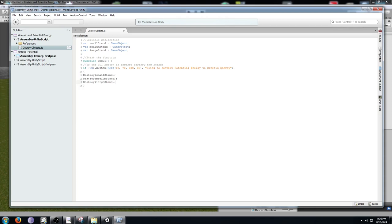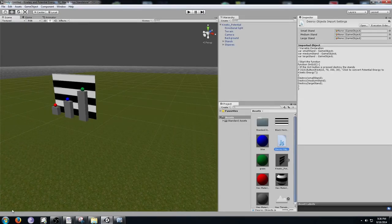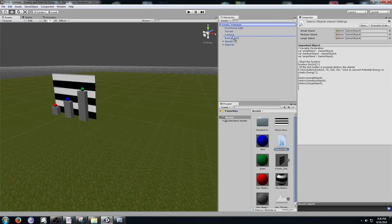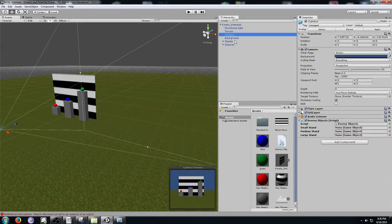Now add a close bracket and save the code by going to File > Save. Click back into Unity and check the bottom for any errors — they'll show up in red. If there are none, take the script from the project tab and drag it up onto our camera. Now if you click the camera in the hierarchy tab, you can see small, medium, and large stand fields appear in the inspector view.